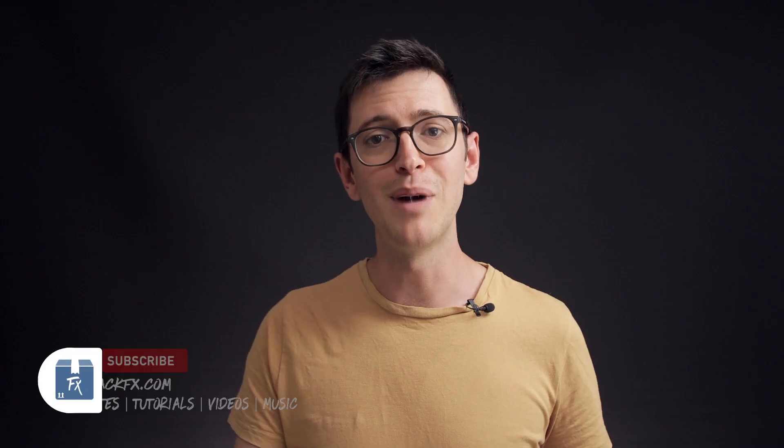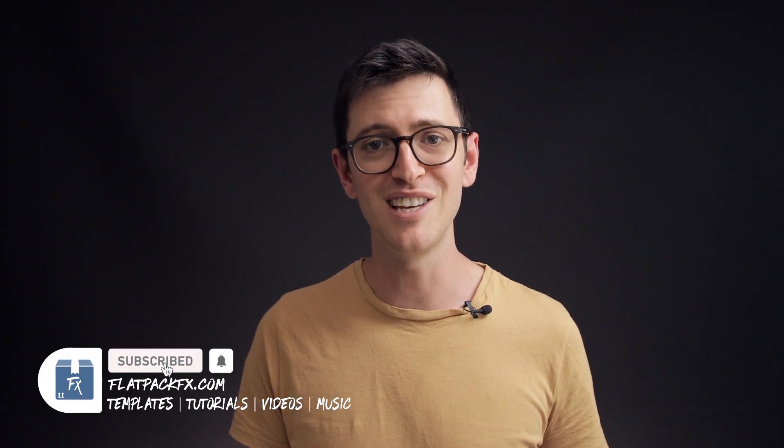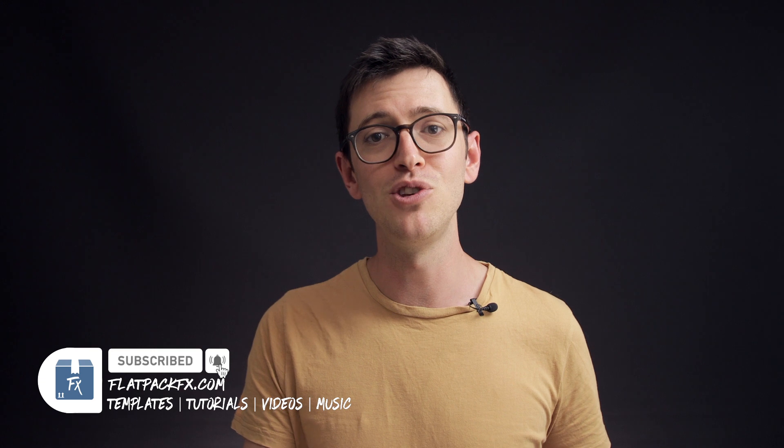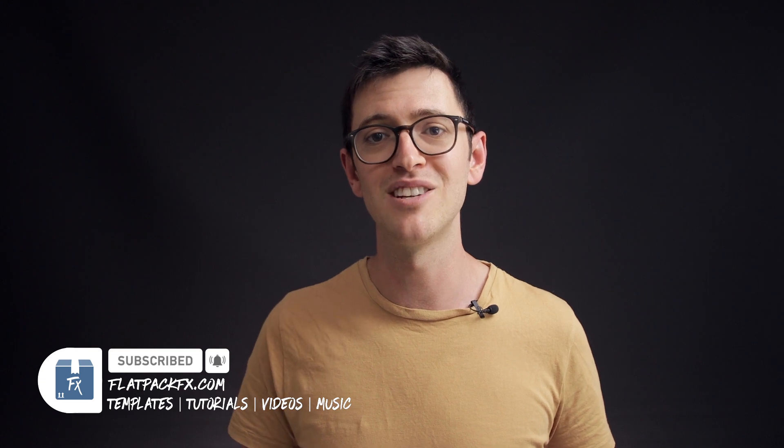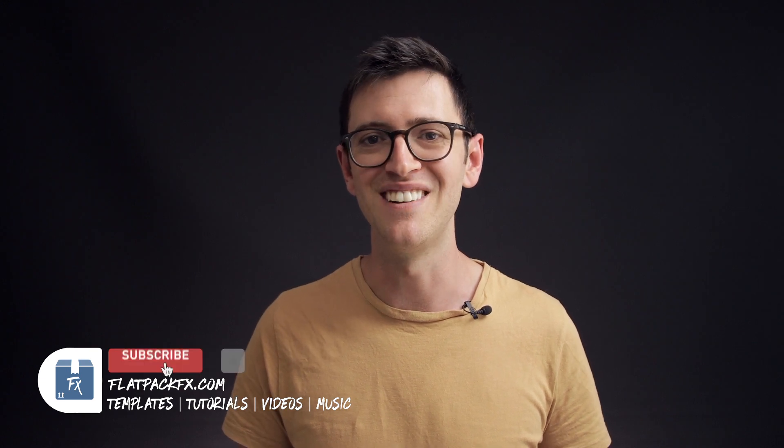Now before we move on I make weekly tips and tricks videos just like this one so if you're new here maybe consider subscribing so you don't miss out.